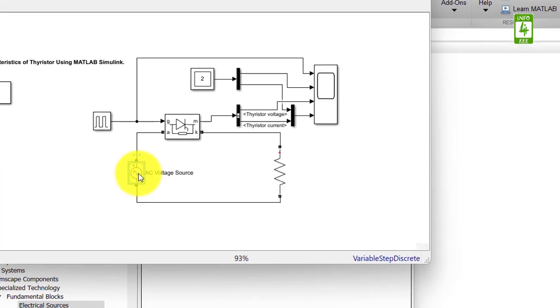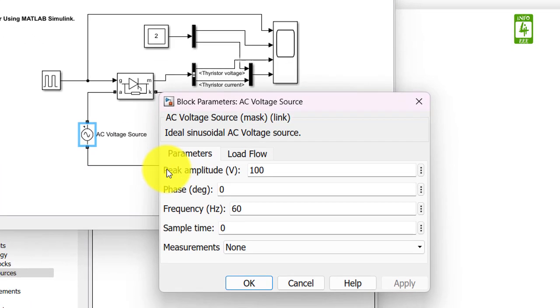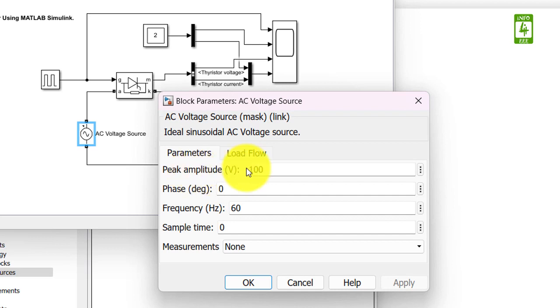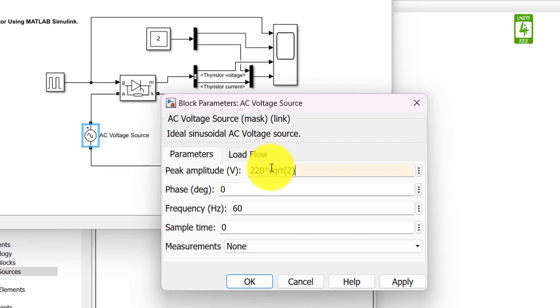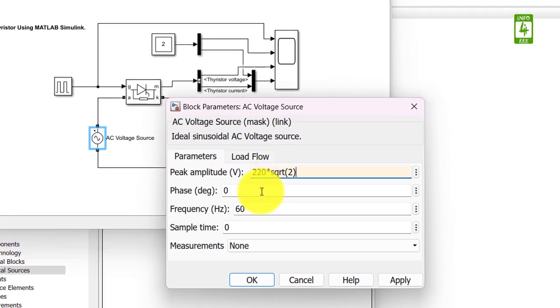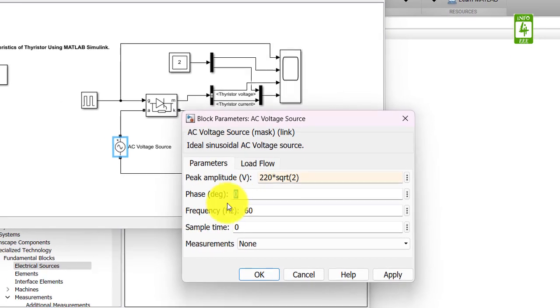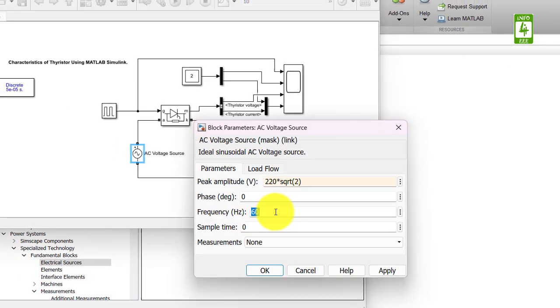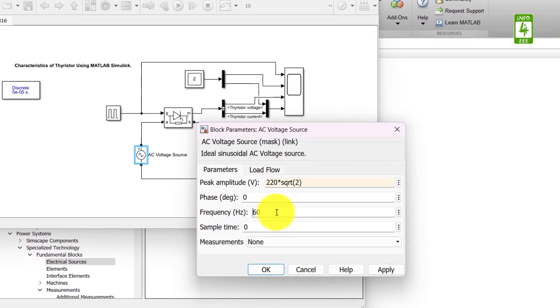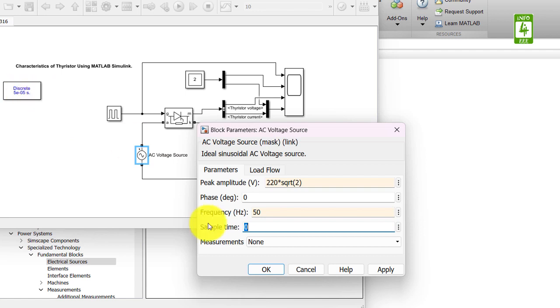To update its parameters, open the parameter window. First, it's asking about peak voltage. We have a 220V RMS voltage and it is multiplied with square root 2 to obtain the peak voltage. I am not changing phase. Frequency is 50Hz, so update it to 50. Sample time we are using is 50 microseconds.